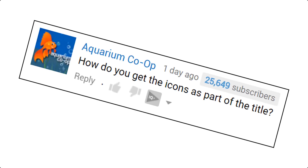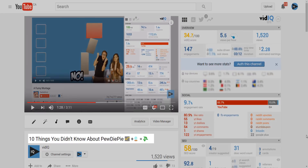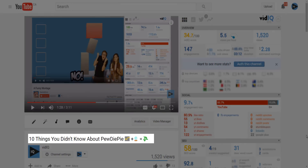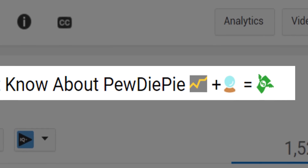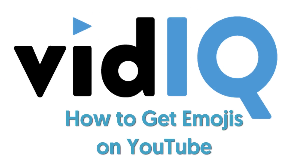Aquarian Co-op recently asked us how do you get the icons as part of a title. This is what we are talking about and this is a super quick guide on how to do it.